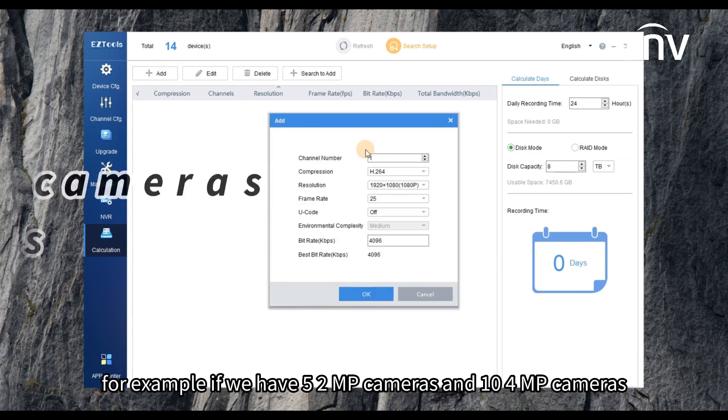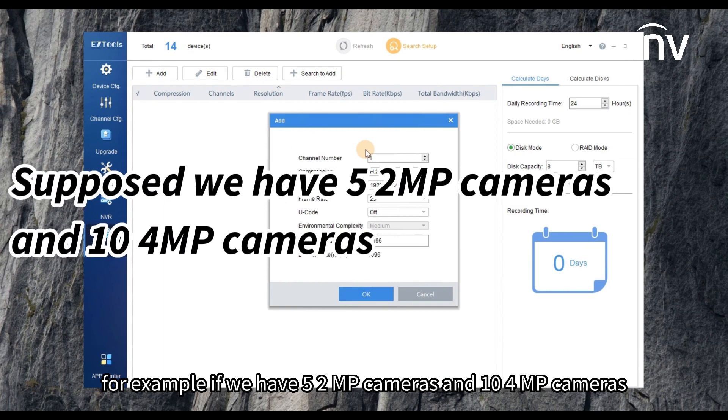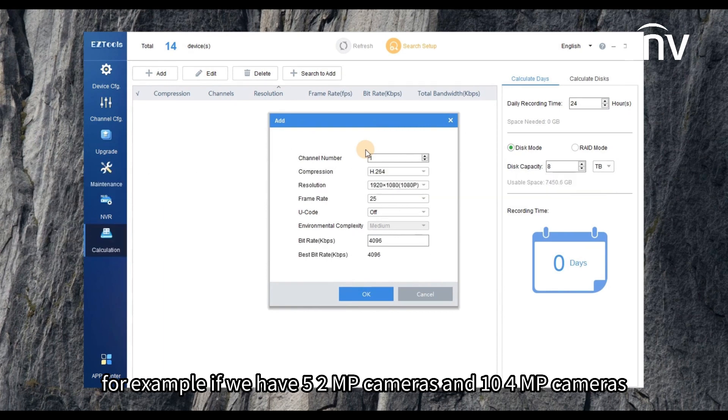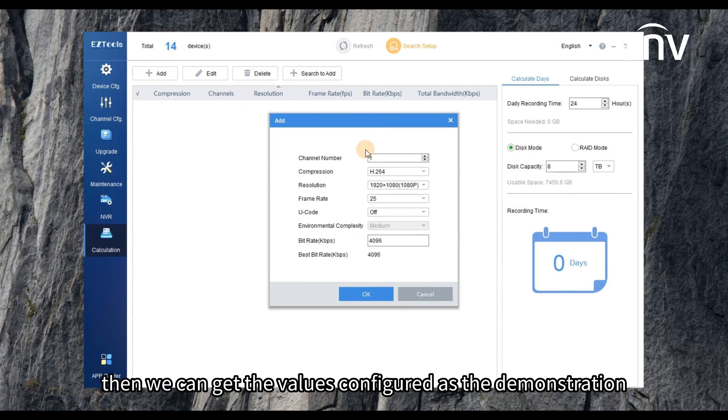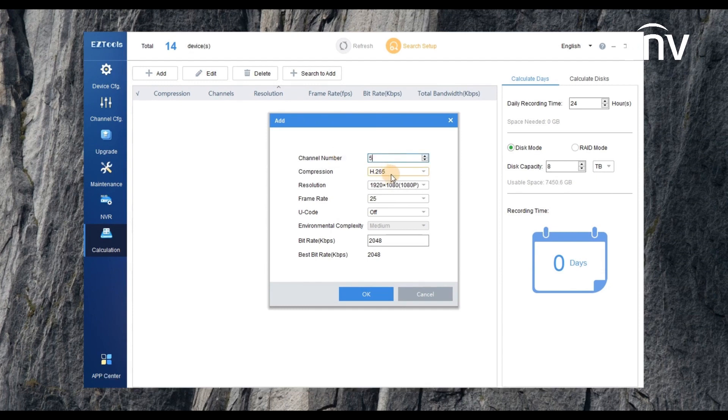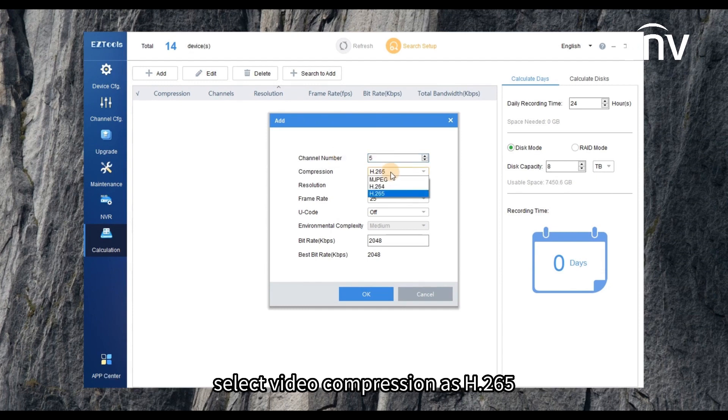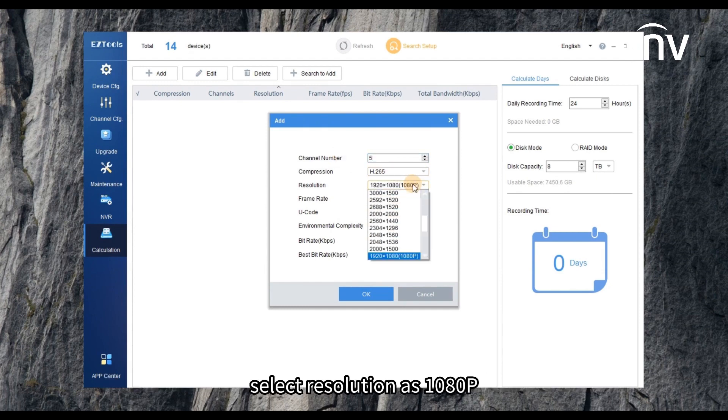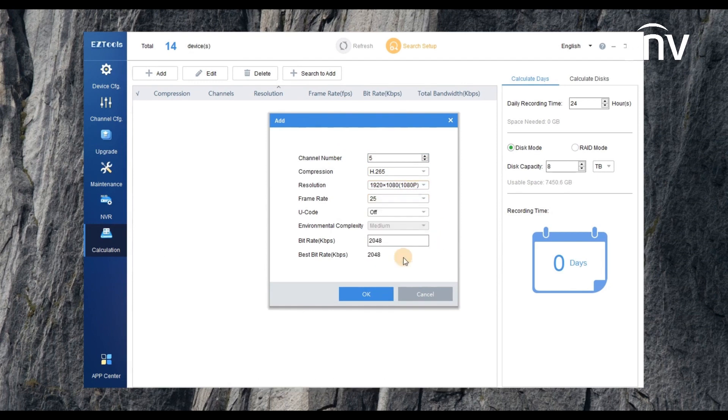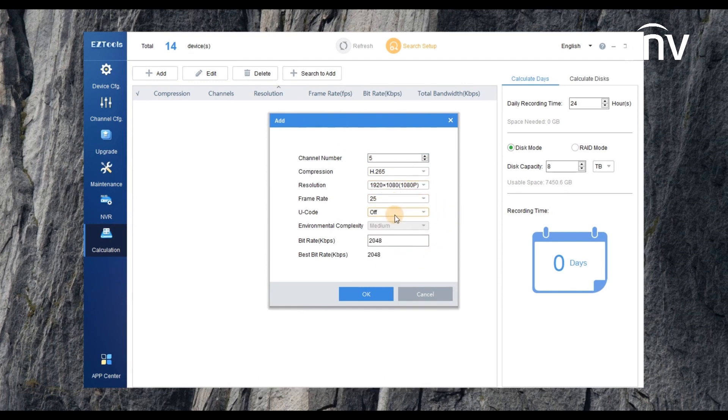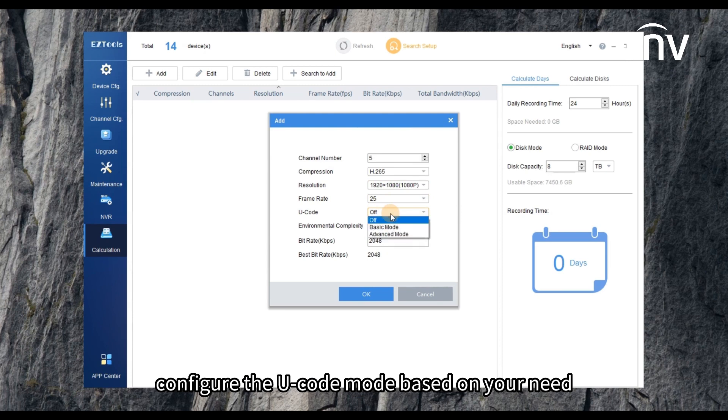If we have 5 2-megapixel cameras and 10 4-megapixel cameras, then we can get the values configured as the demonstration. Select video compression as H.265, select resolution as 1080p. Frame and bit rates are set as default. Configure the U-code mode based on your need.